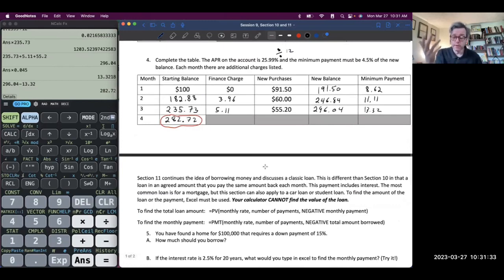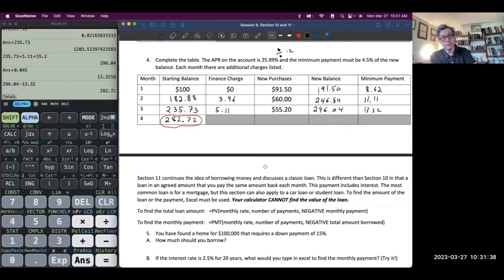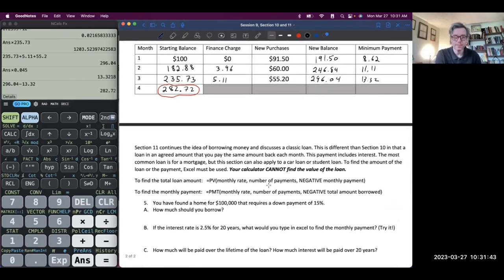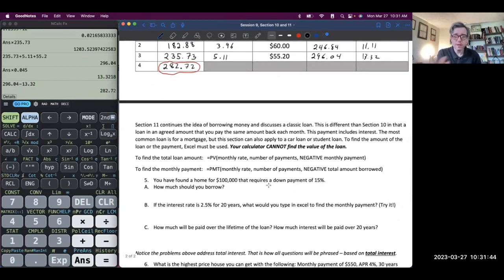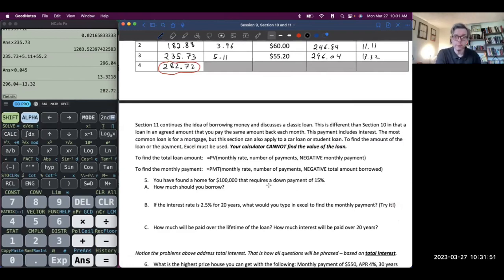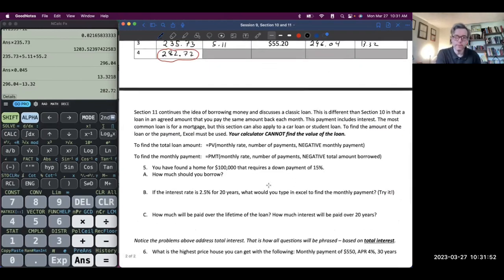Section 10 is really important. You could agree that it's important for students — or anyone — to understand credit cards before they take them out. Many of you probably had some kind of finance class in high school, so this is probably just review for you.